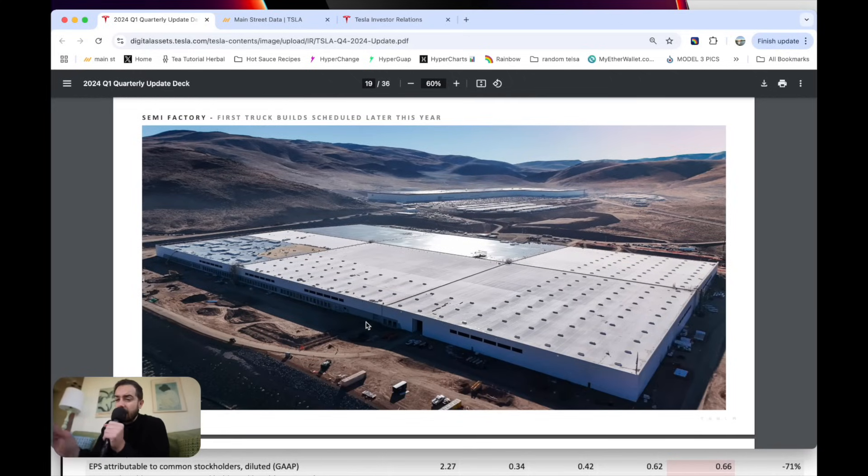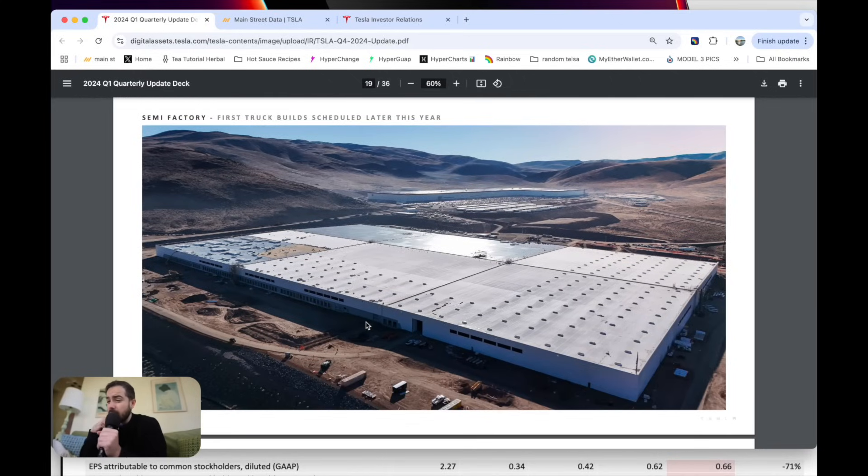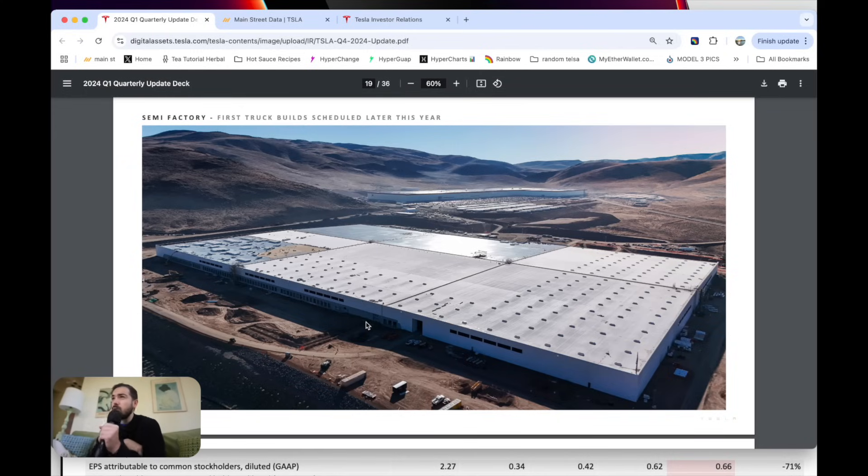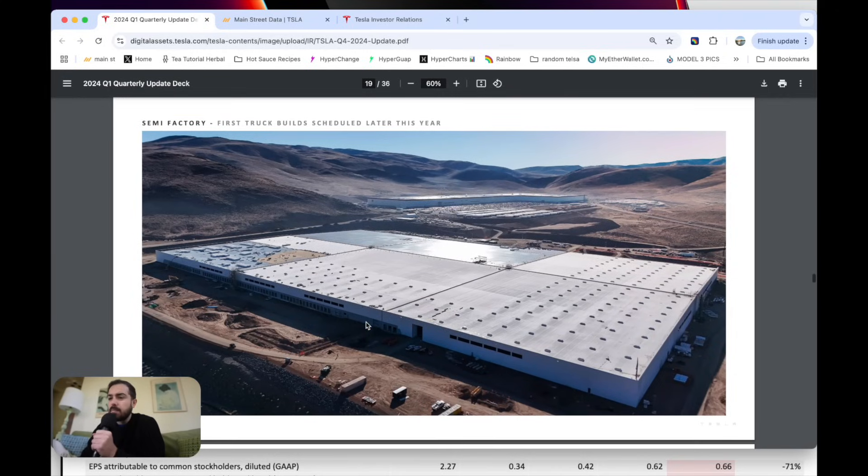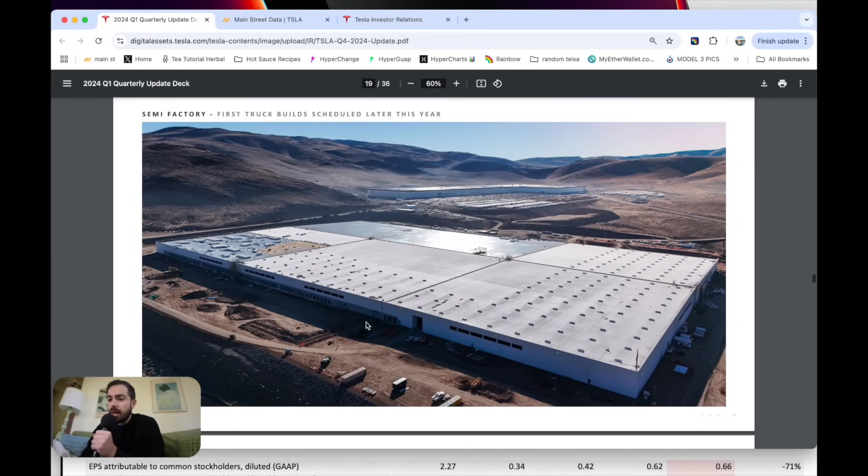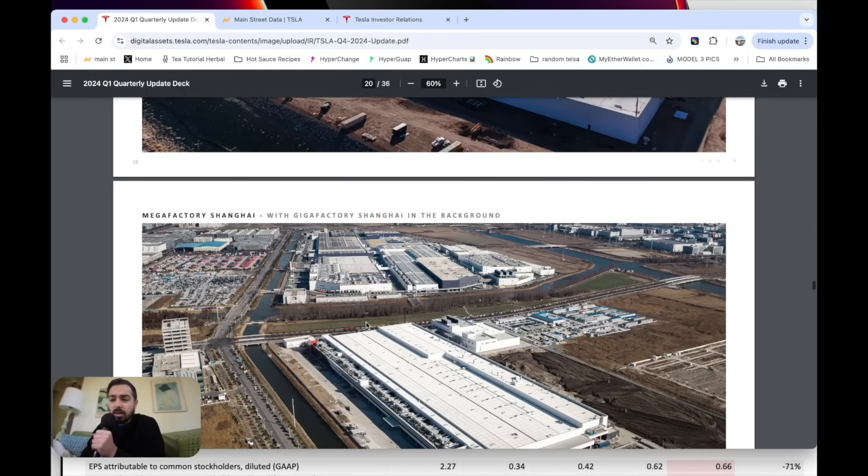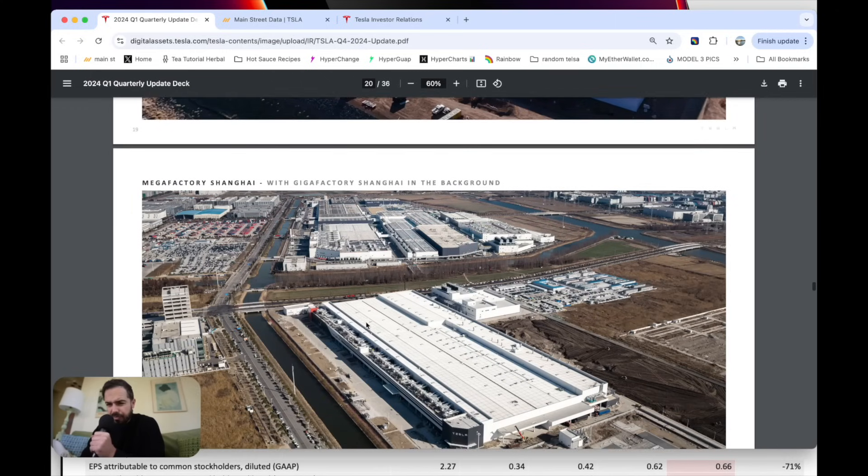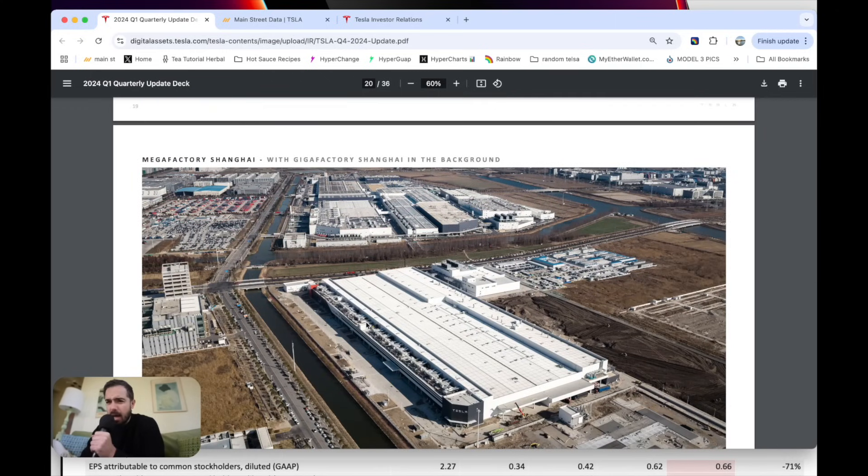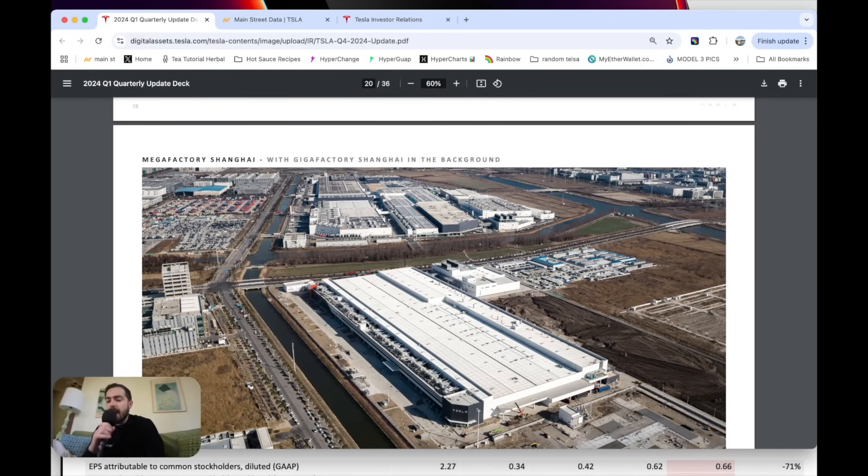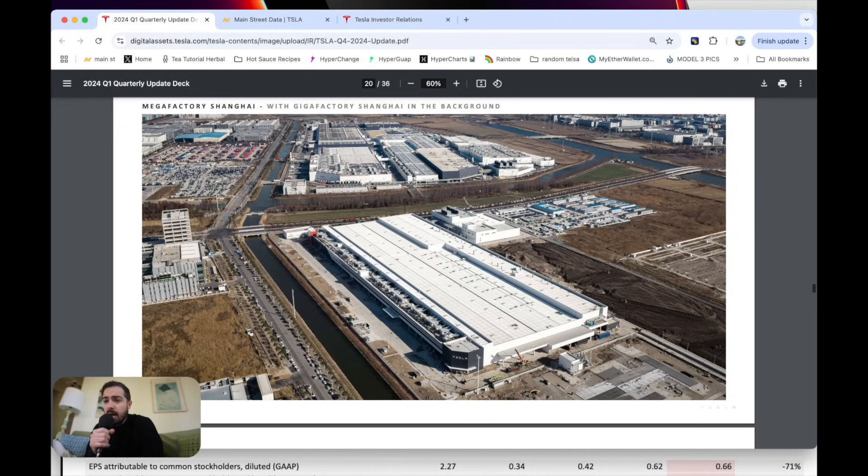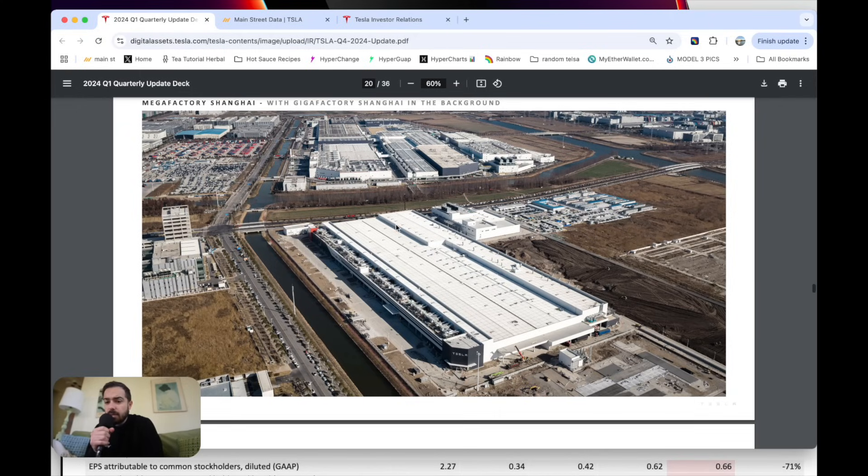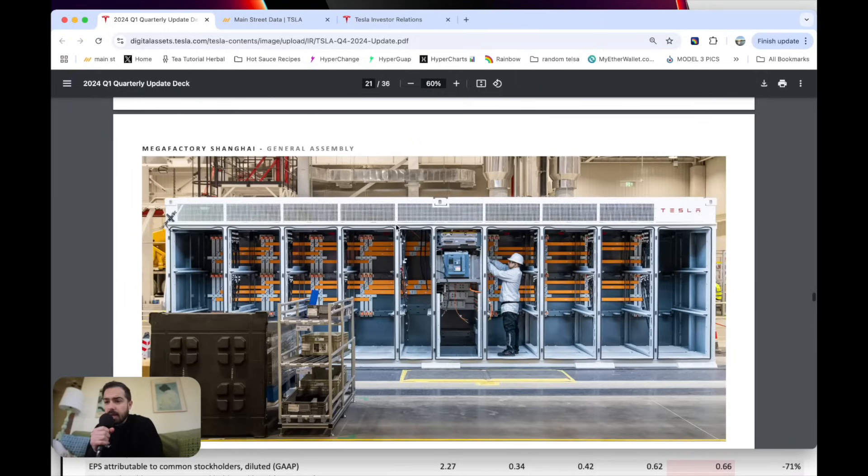Here's that semi-factory, which is on track to build trucks later this year, which I think is super duper exciting. And so it's been a long time in the making. They keep putting that in the shareholder letter. So it is coming. It just takes a while. Mega factory in Shanghai. This is what I keep mentioning about those massive batteries. Now that this is complete, a lot of growth and earnings in 2025 coming out of this building from Tesla.